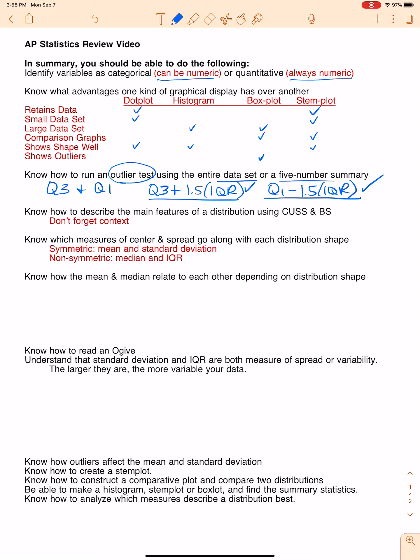Know how to describe the main features of a distribution using CUSS and BS. It is so important that you pay attention when describing a distribution. Don't just say the shape is symmetric and leave it at that — that is not a discussion. An adequate discussion uses your context specifically: 'The distribution of [context] has a mean of [value] and a standard deviation of [value], and it's symmetric with no unusual features.' You must include context, and if you have measures for mean and standard deviation, use what you're given — don't round them. Same with median and IQR.